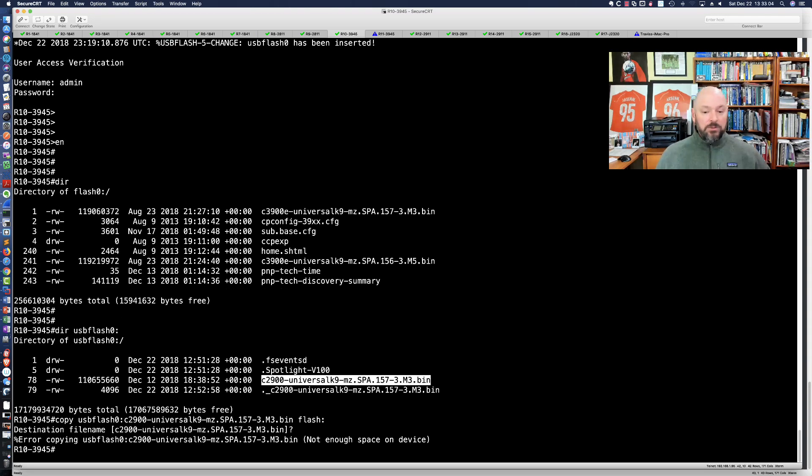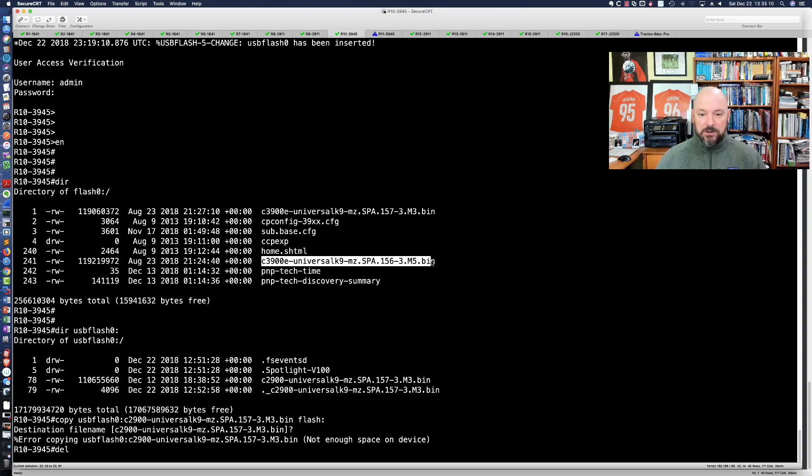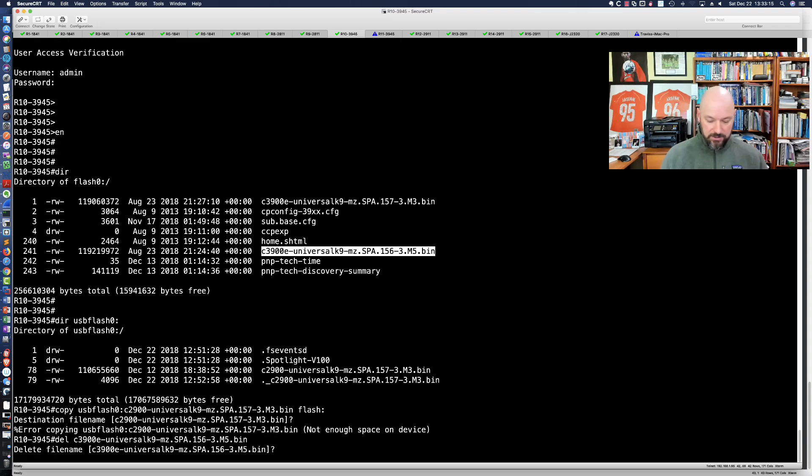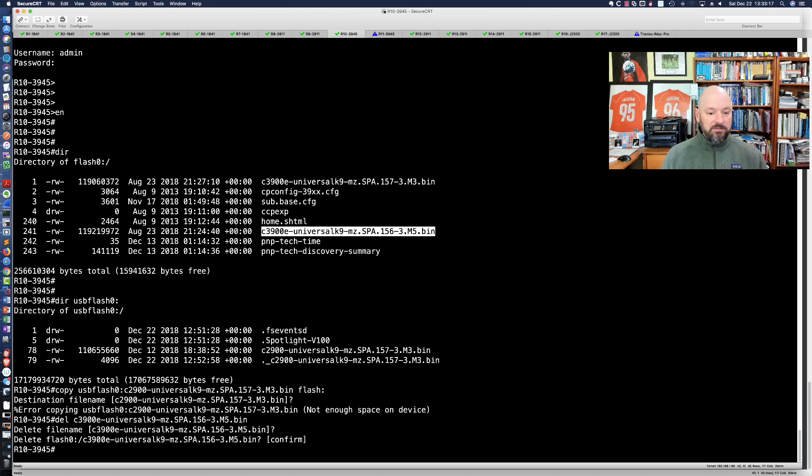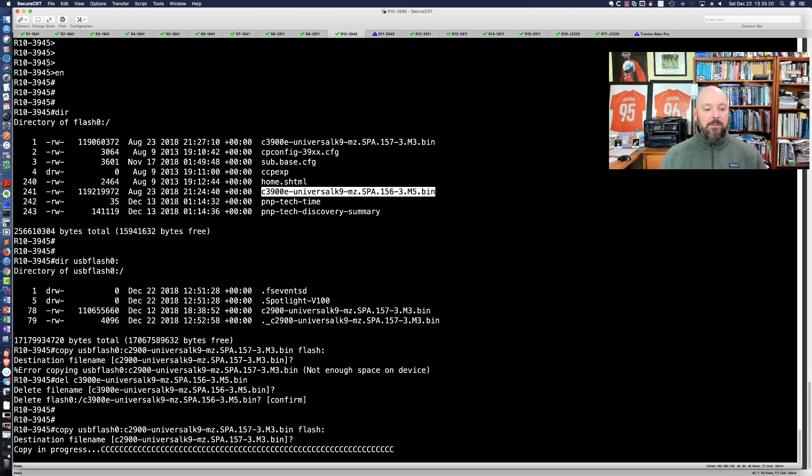It says not enough space on the device, so I'm going to get rid of the 15-6 code here which I don't need. Let's get rid of that and confirm it. Now we'll go back and rerun that copy.